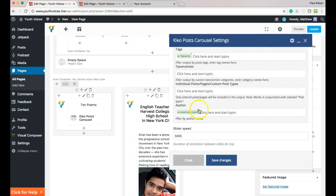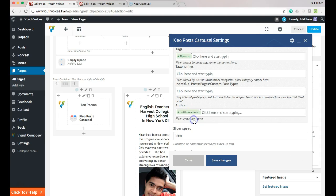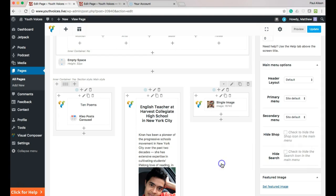Delete Rosemarie Reyes' name and begin typing your Youth Voices username. It should pop up for you to select. Hit Save changes, then Update again. You should see your posts appearing in the box now. At least the ones that you have added the tag 10 poems.